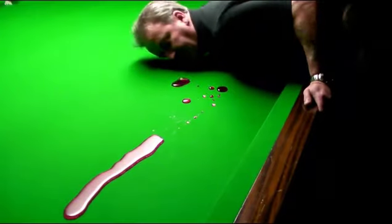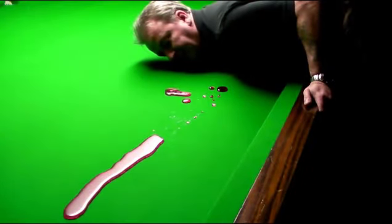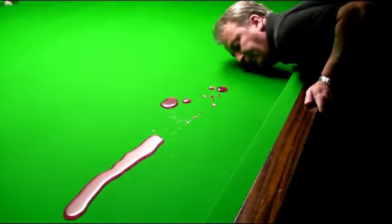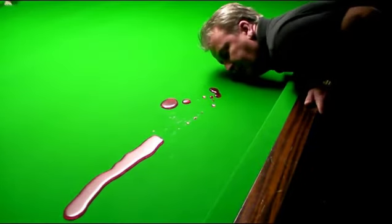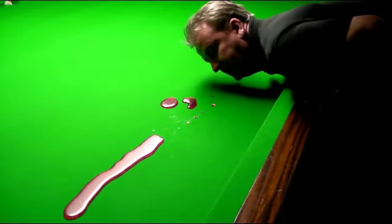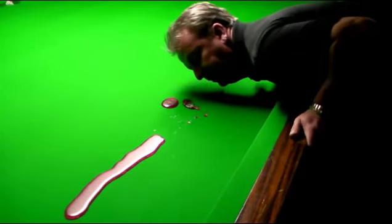By gently blowing the blackcurrant juice around the table, we can bring it all together, making it nice and easy to clean up.